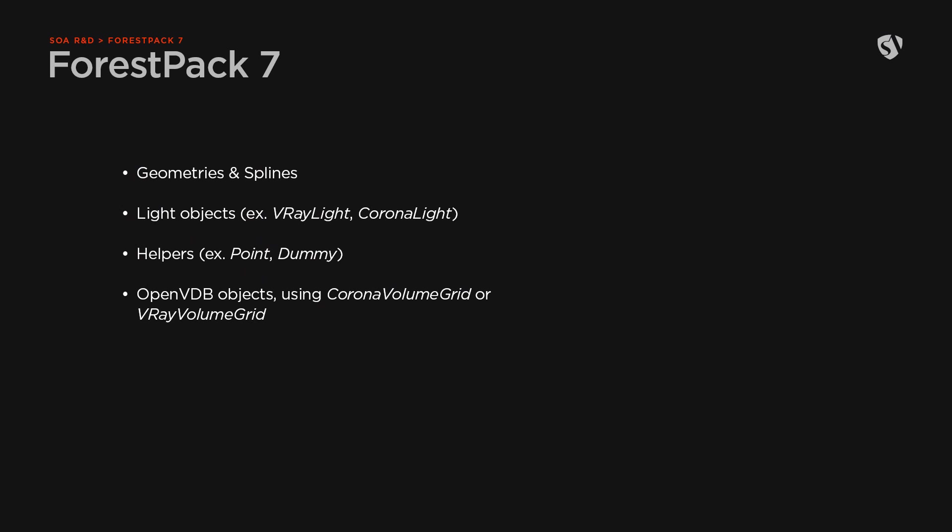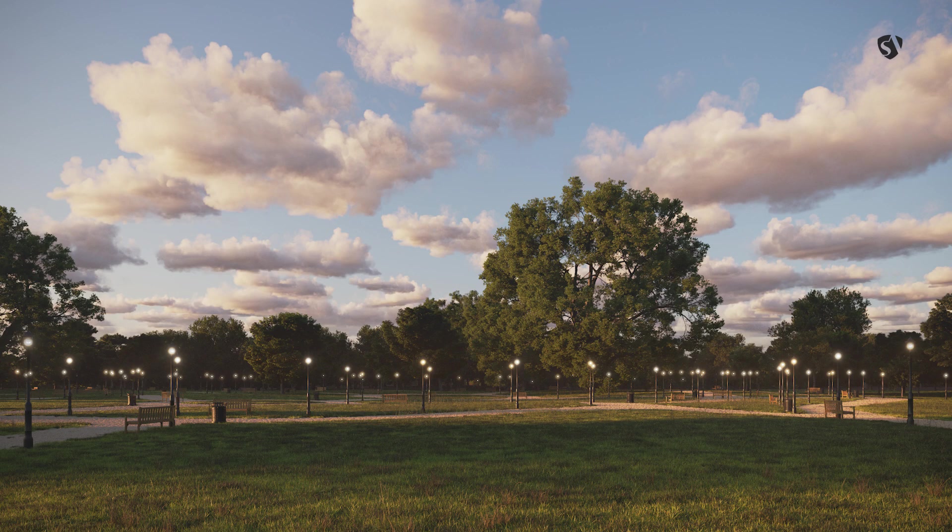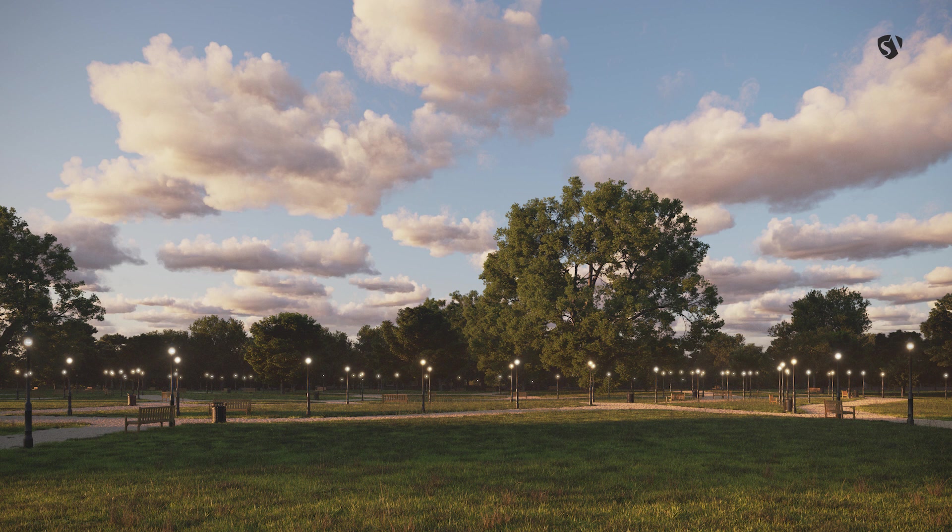With the release of Forest Pack 7, we can now scatter basically everything from geometry to lights and even VDB objects. In this video we'll use these new features to scatter lamp posts with light objects inside and clouds in the sky. Here you can see the final result.